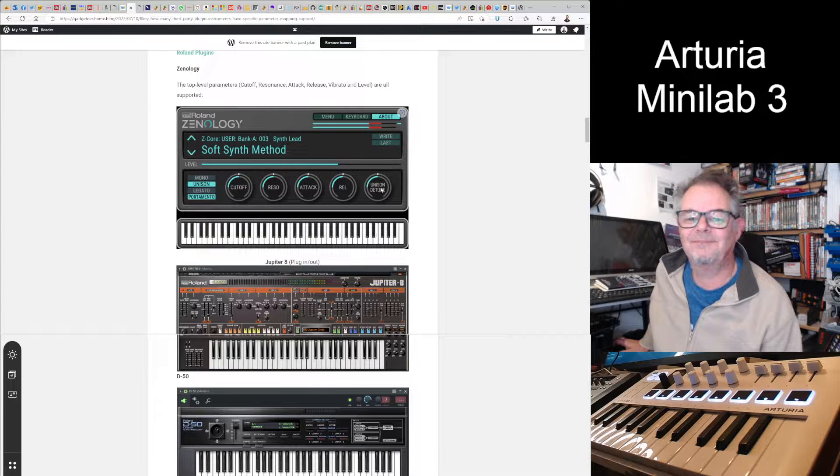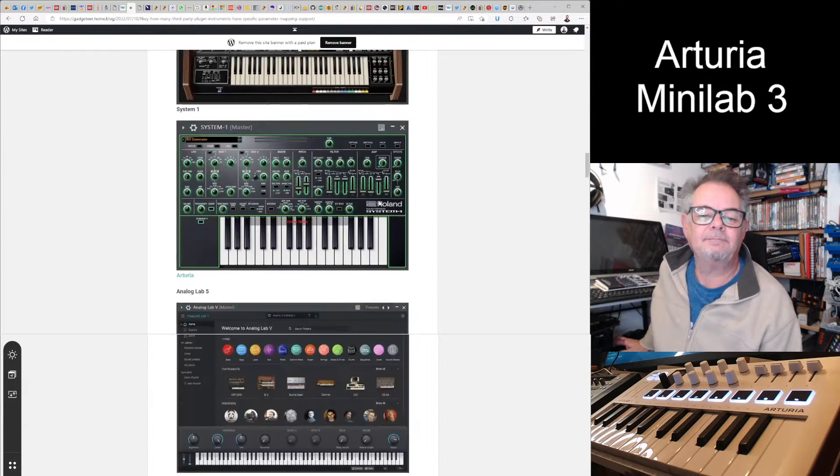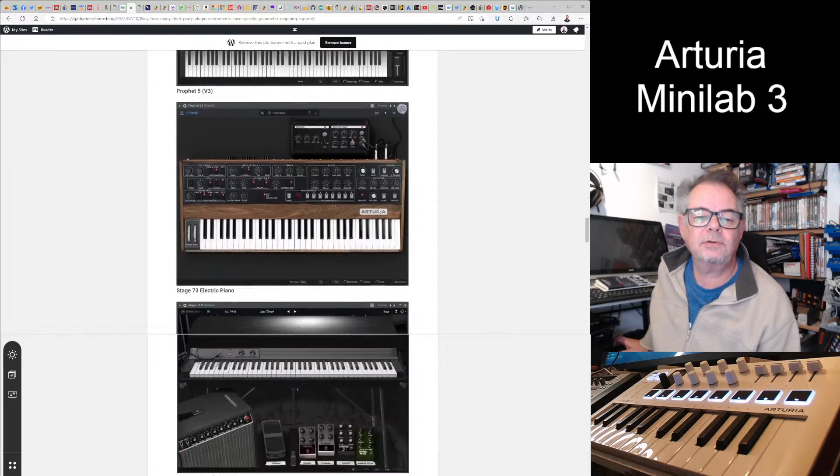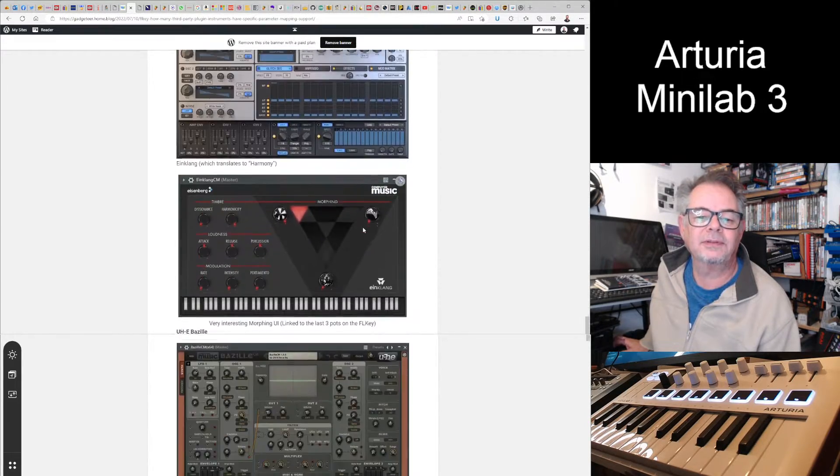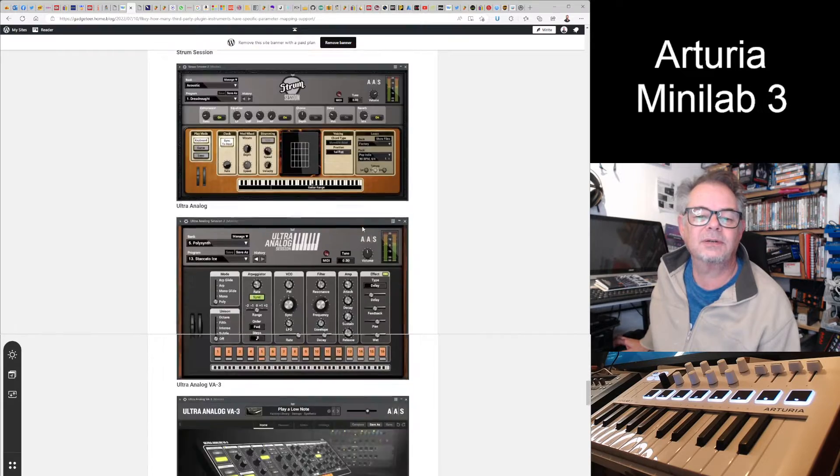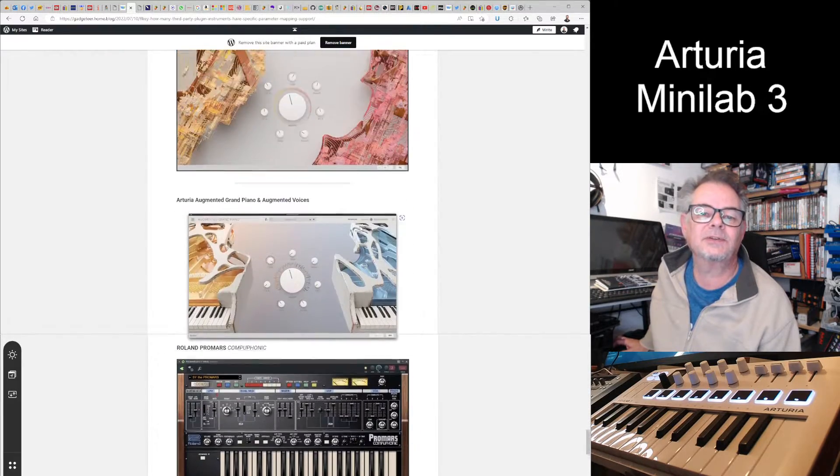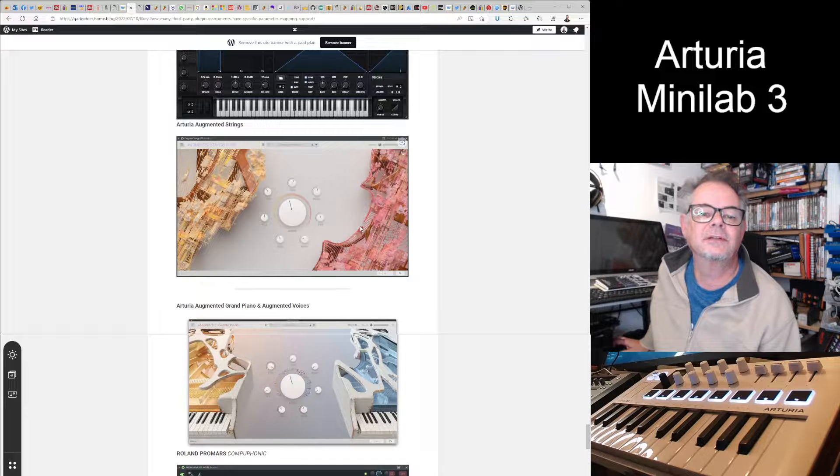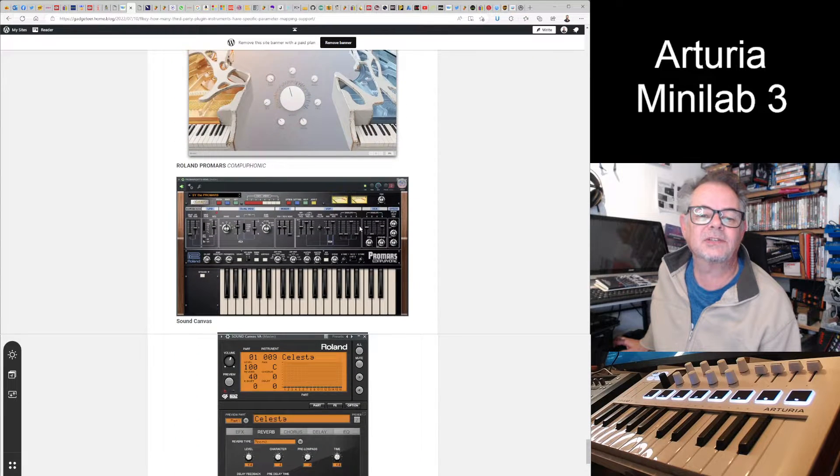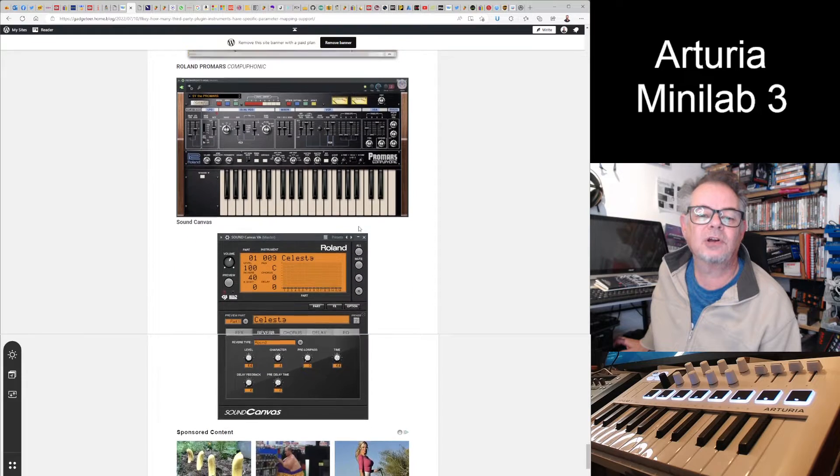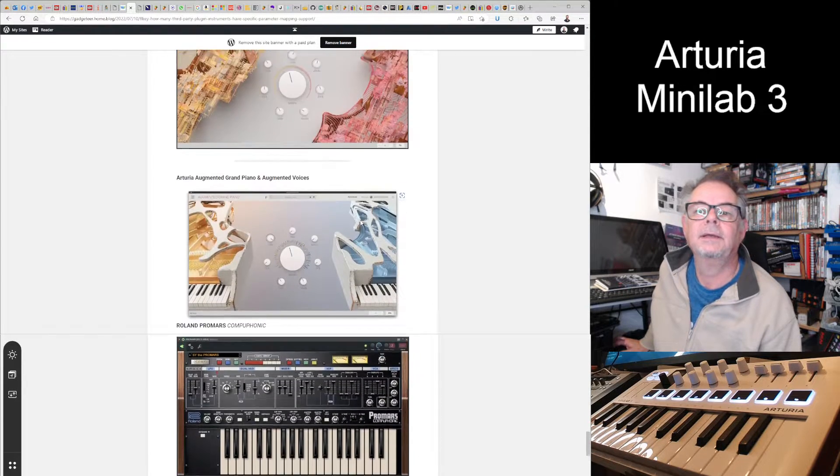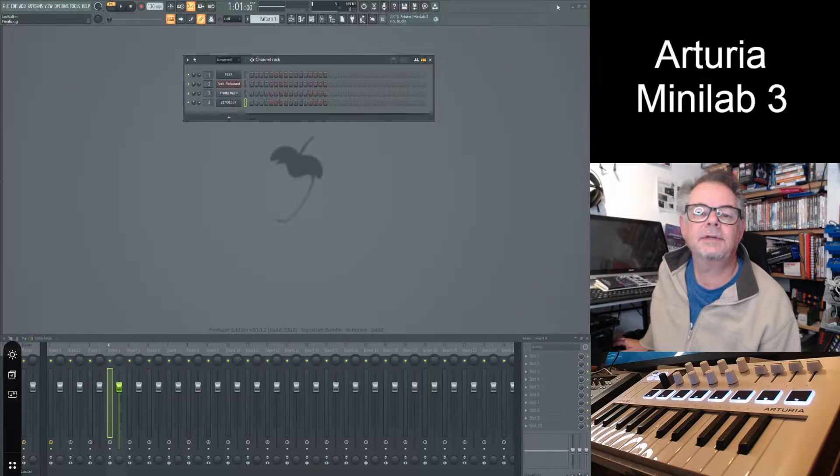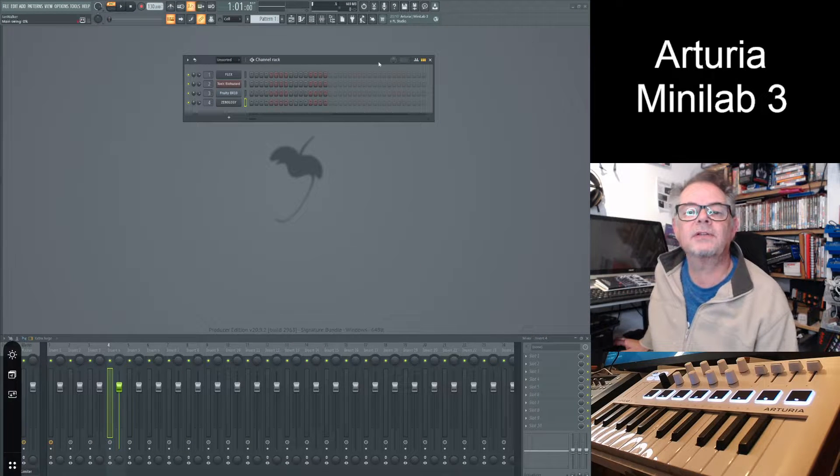I put a couple more on this morning which I'll get to in a minute. I put these on the other day which is the Arturia Augmented Piano, Voices, and Strings. This morning I put on the Pro Mars and the Sand Canvas. Anyway, let's close that down and let's get stuck in.